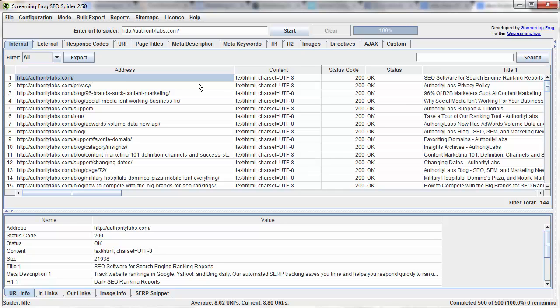Now the crawl is finished, that took about maybe a minute. And now you can see all of this incredible information.